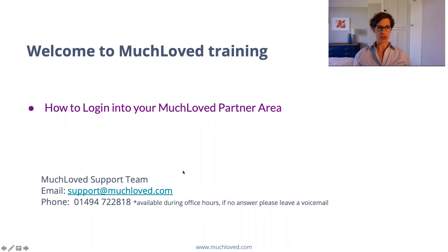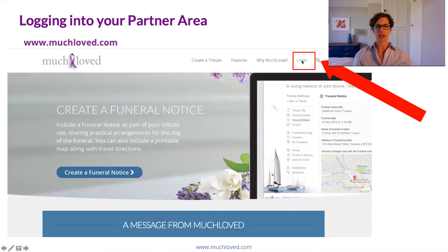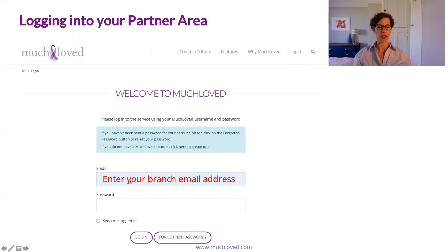The first thing you need to do is go along to muchloved.com — just www.muchloved.com — and click the login button on the right hand side. That will take you through to our login area where you'll need to pop in your branch email address.